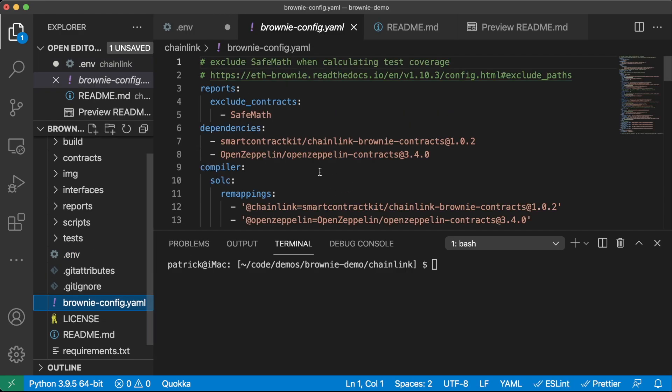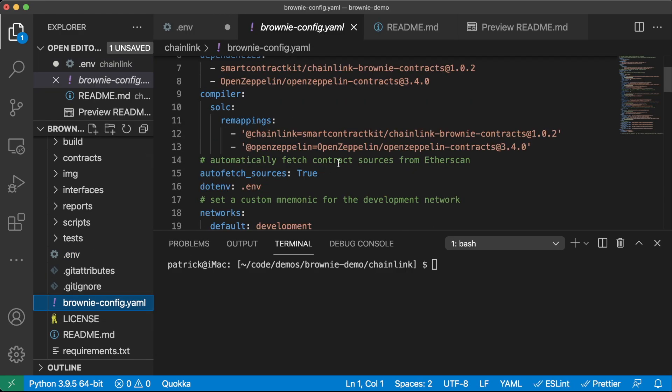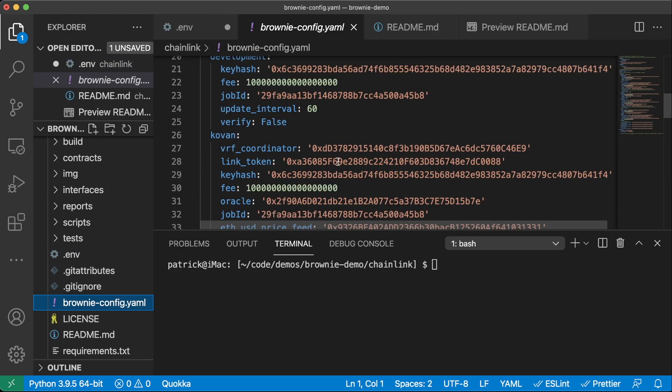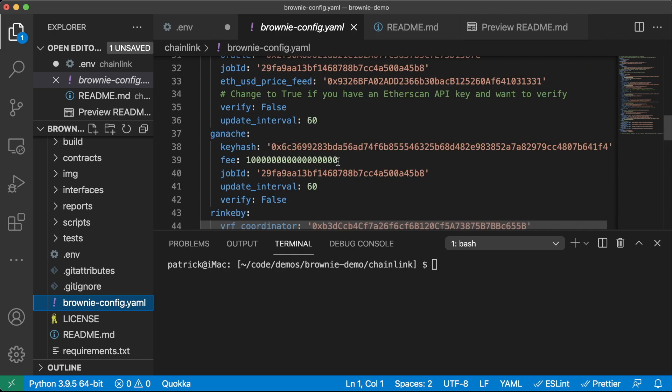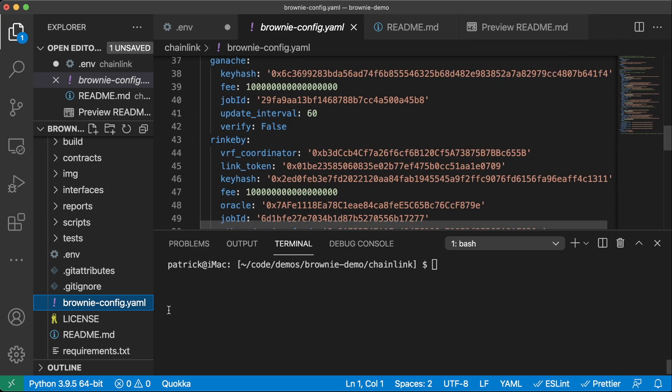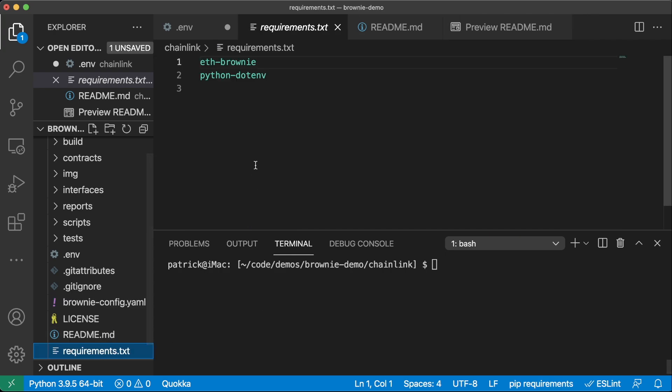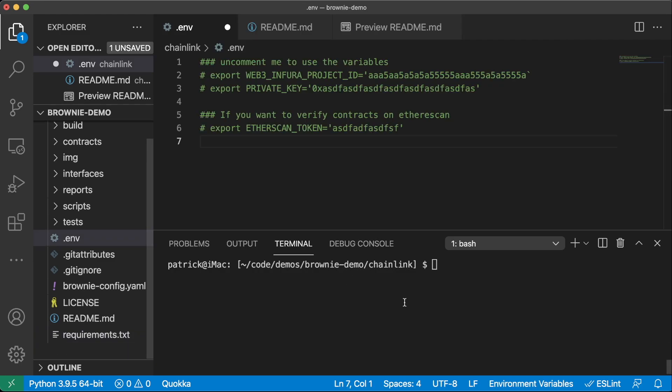Next, we have our Brownie config. And this is where it's going to define all the different addresses on the different networks. We have a readme and then we have requirements.txt, which you can use to install the rest of the requirements. So I have ganache installed, and I have a private key, and I have an Infura key.